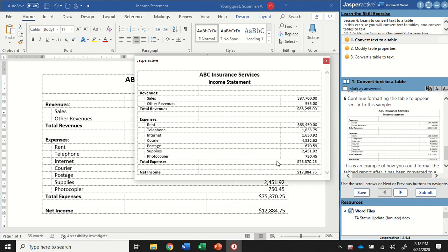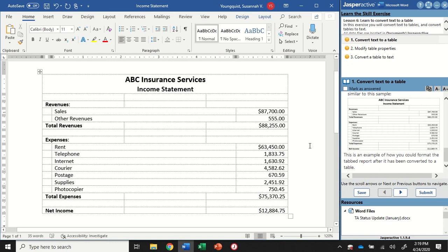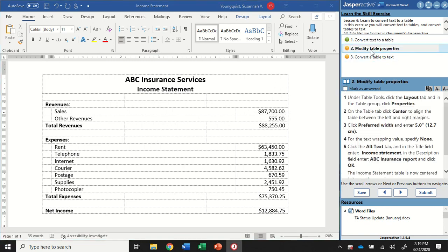Looks like we've got it all formatted correctly so I can close out of this image. And that's all we need to do for step one. So let's mark that as answered and go to step two.